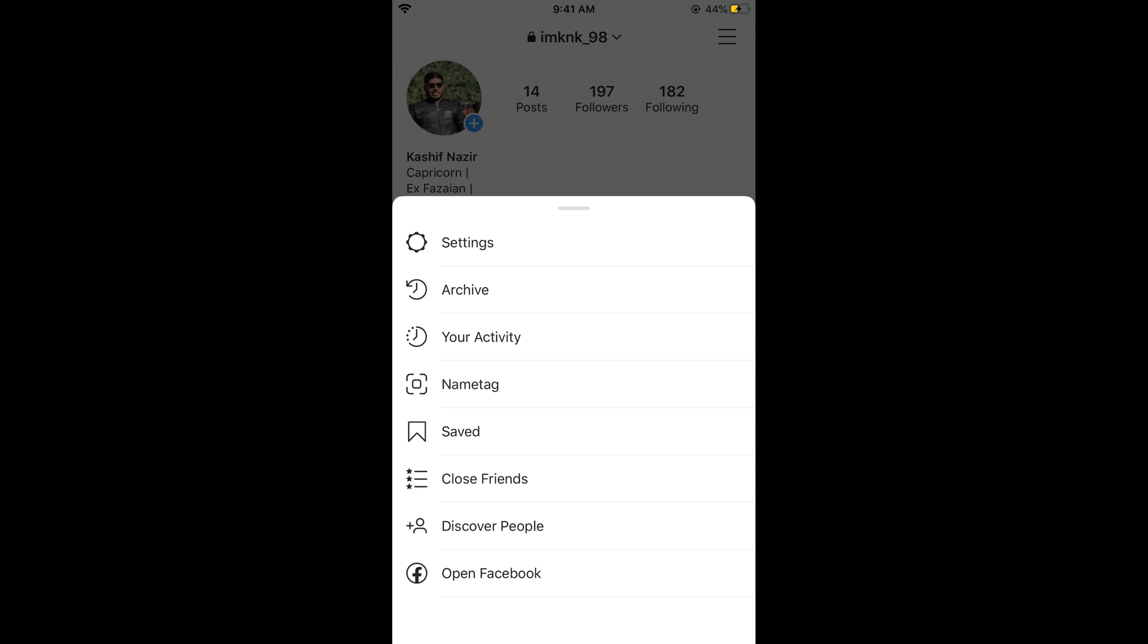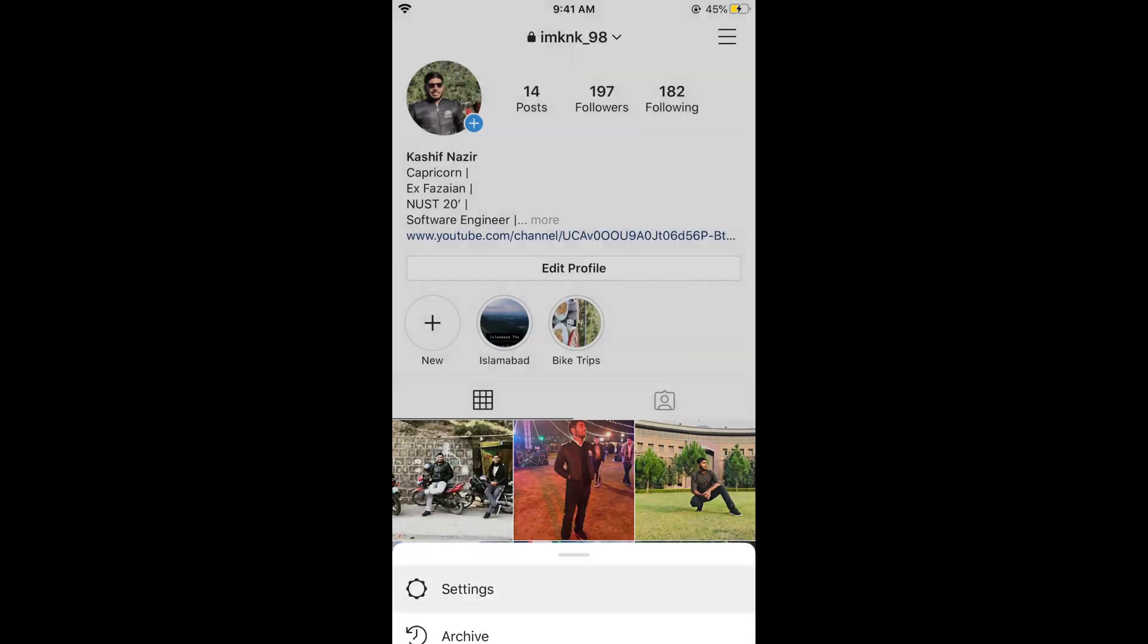Now tap on settings. In case of older versions of Instagram, you might see these settings at the bottom.